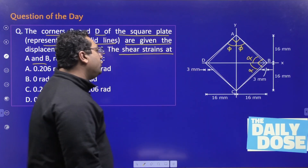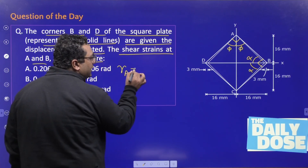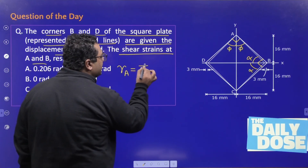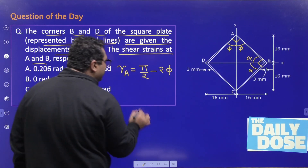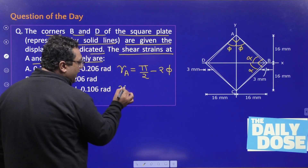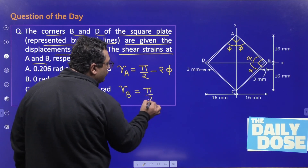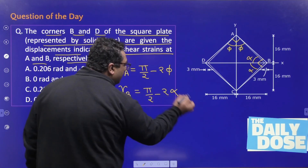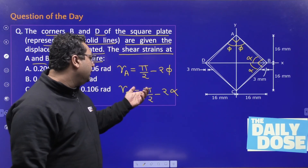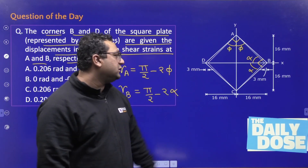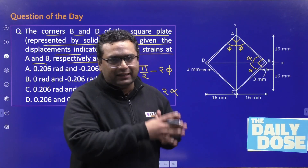If you want to find the shear strain at A, you write it as π/2 minus 2·phi. Similarly, the shear strain at B is written as π/2 minus 2·alpha. The initial angle was 90 degrees (π/2), and after displacement the angle became 2·phi at A and 2·alpha at B, so you find the change of angle.